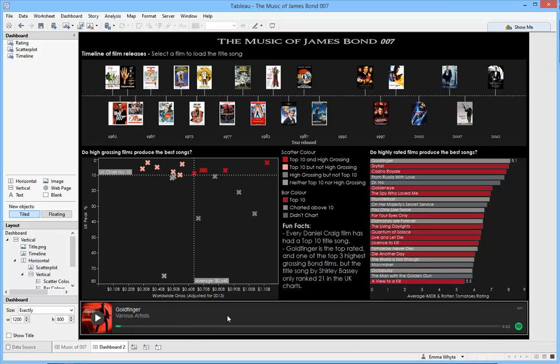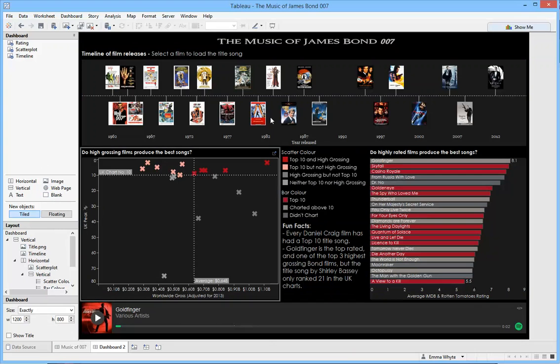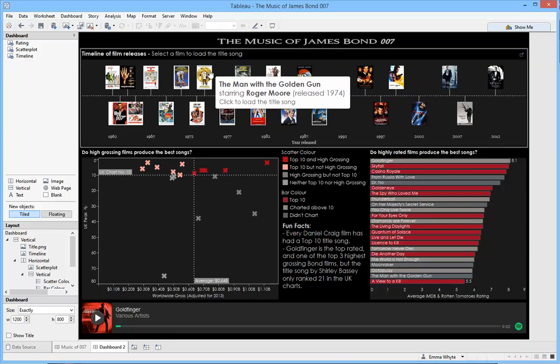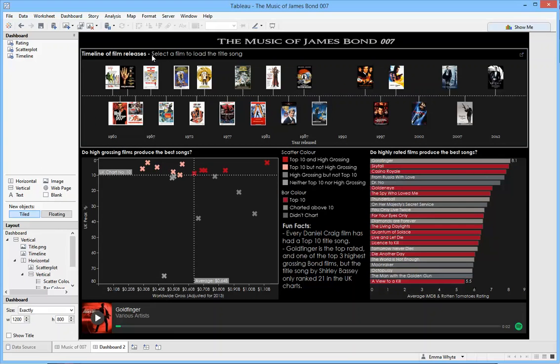Now I want that URL to update every time that I click on one of these icons up here. So we do that with a dashboard action.